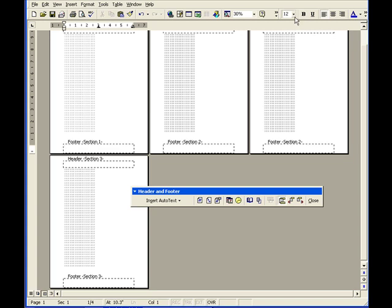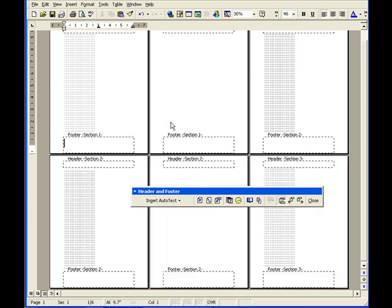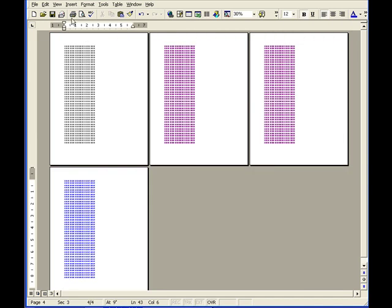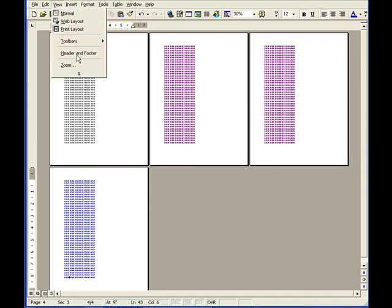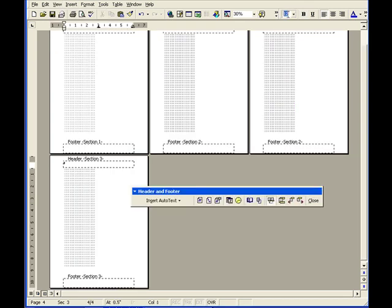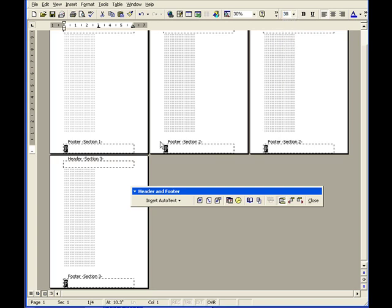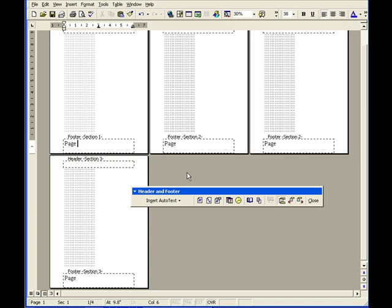Before I type anything, to make sure we can see the page numbering clearly, I'm going to choose a larger font — let's go to Header Footer and choose font size 38. Now let's type 'Page' and then click on Insert Page Number.